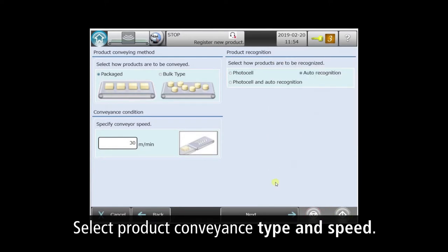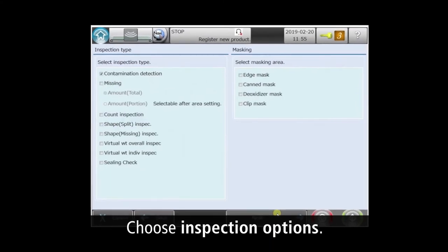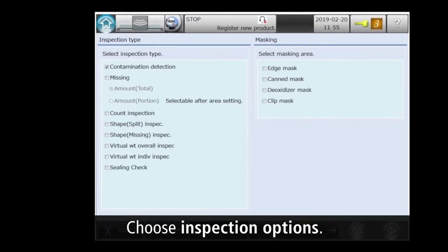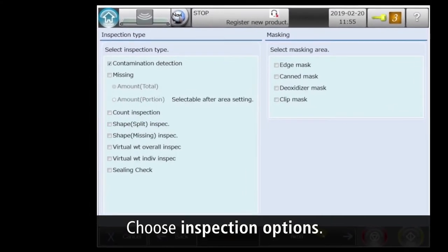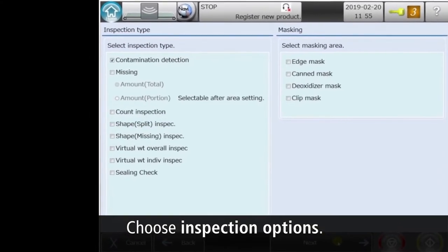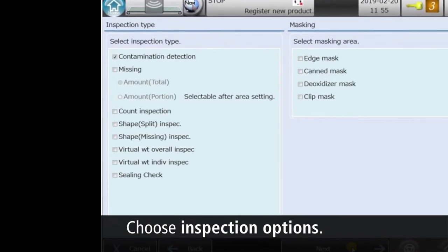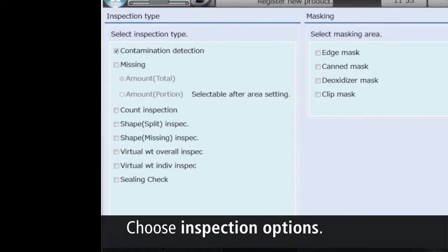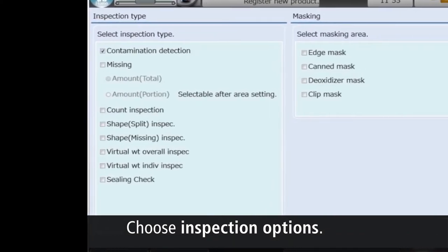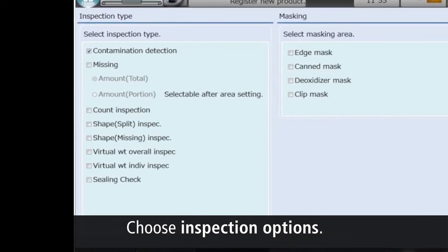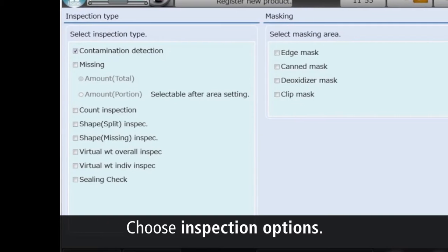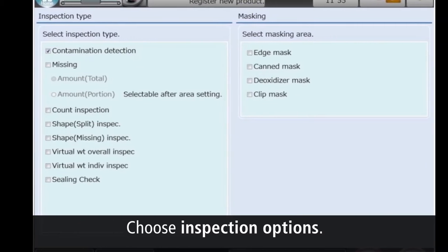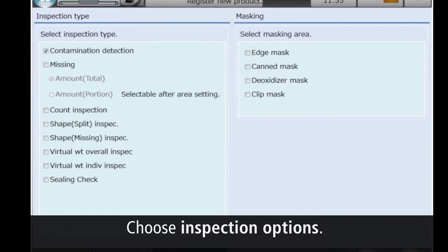On the Inspection Options screen, we'll just inspect for contaminants. But you can also check product weight, counts, and integrity, and even enable masking to prevent packaging elements from being interpreted as contaminants.